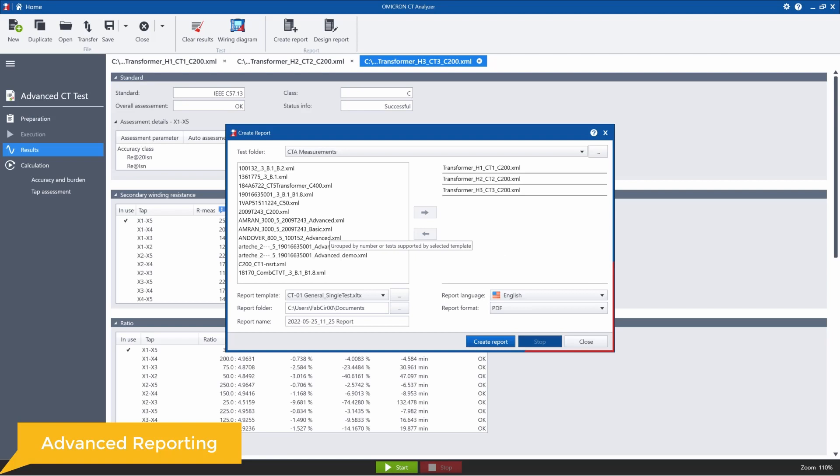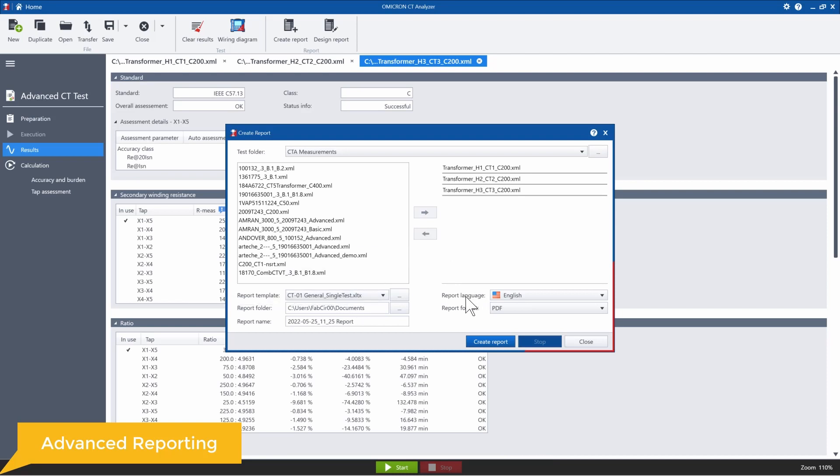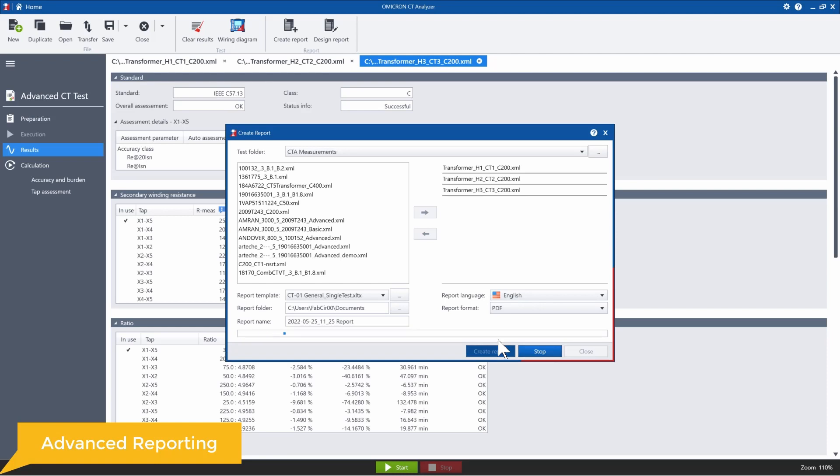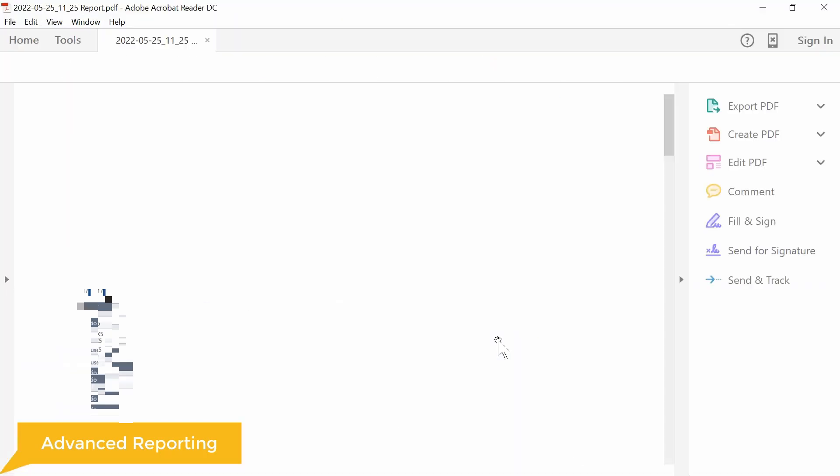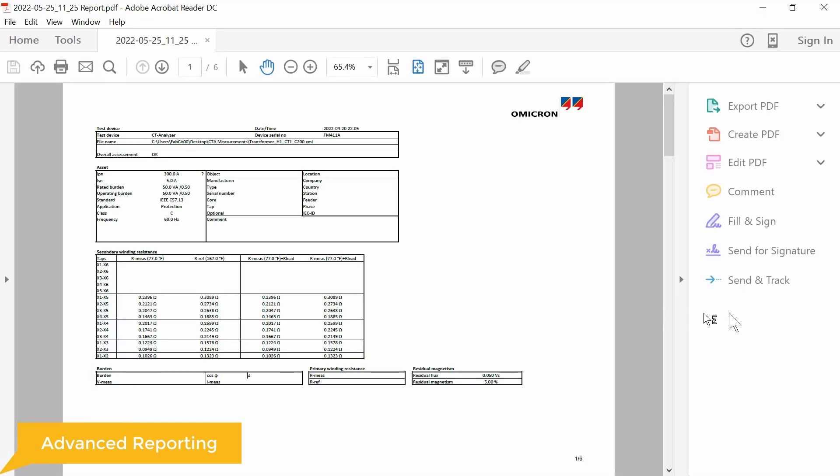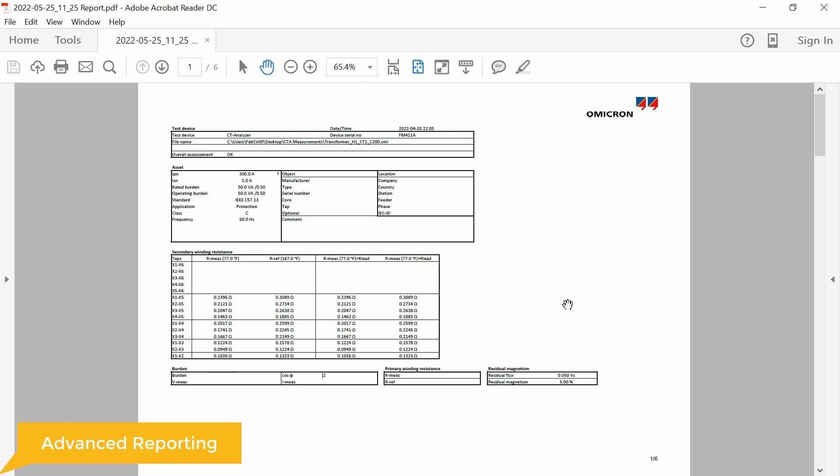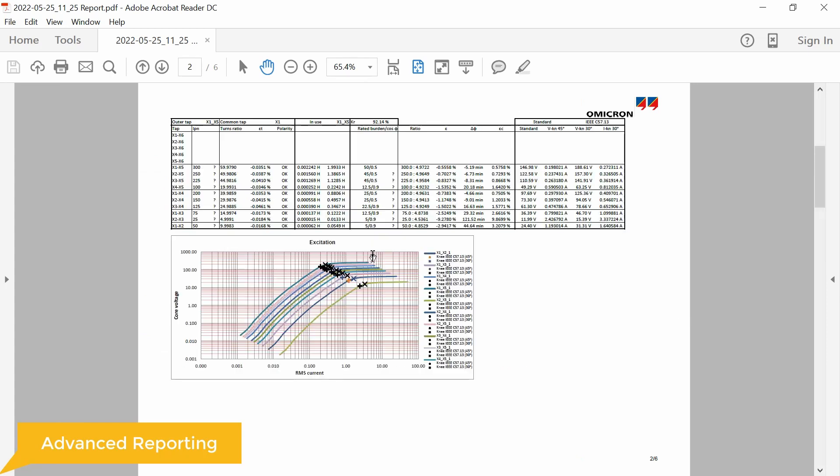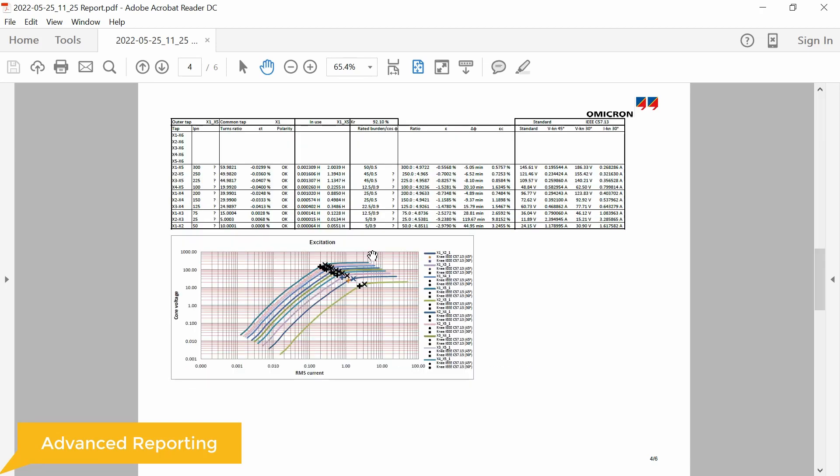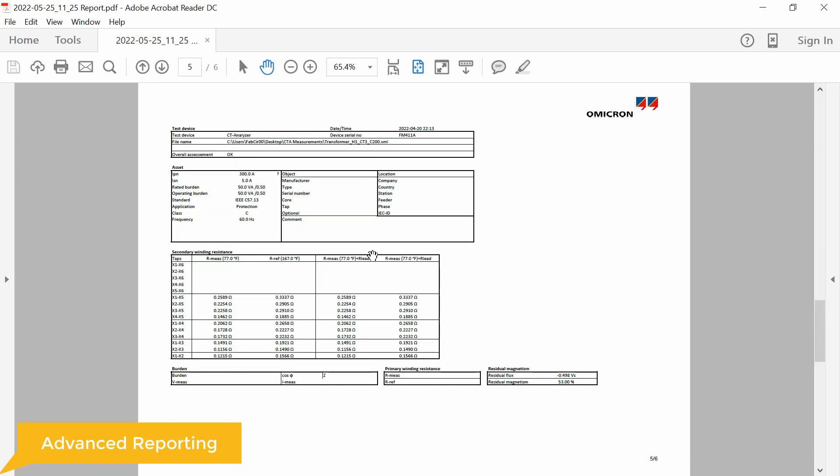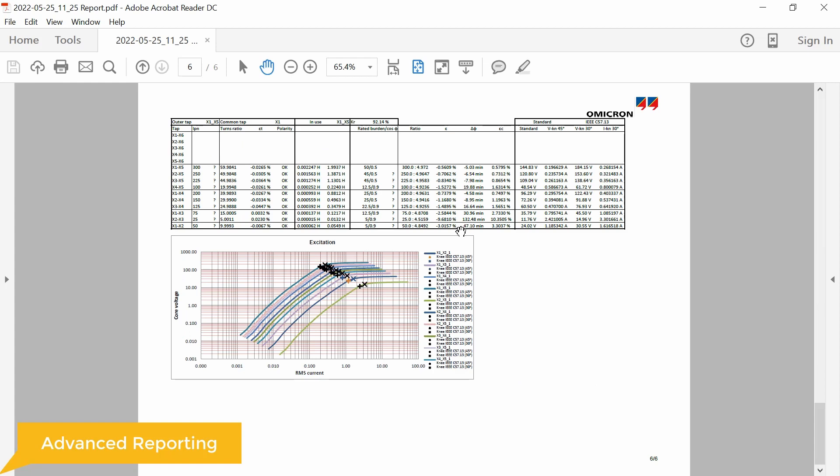So for the first example, I just want to generate a single PDF using this general single test template that you see here. So I have selected PDF format and I'm going to create report. All right. So this is the PDF with all of the individual tests merged together. So they're still separate from each other, just in one single document.